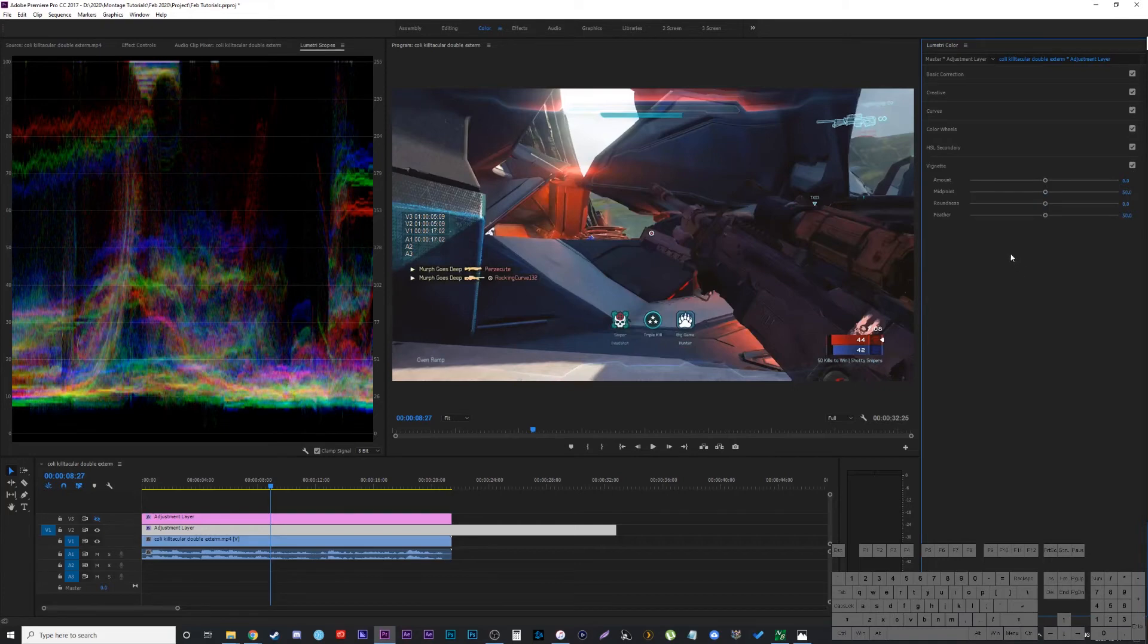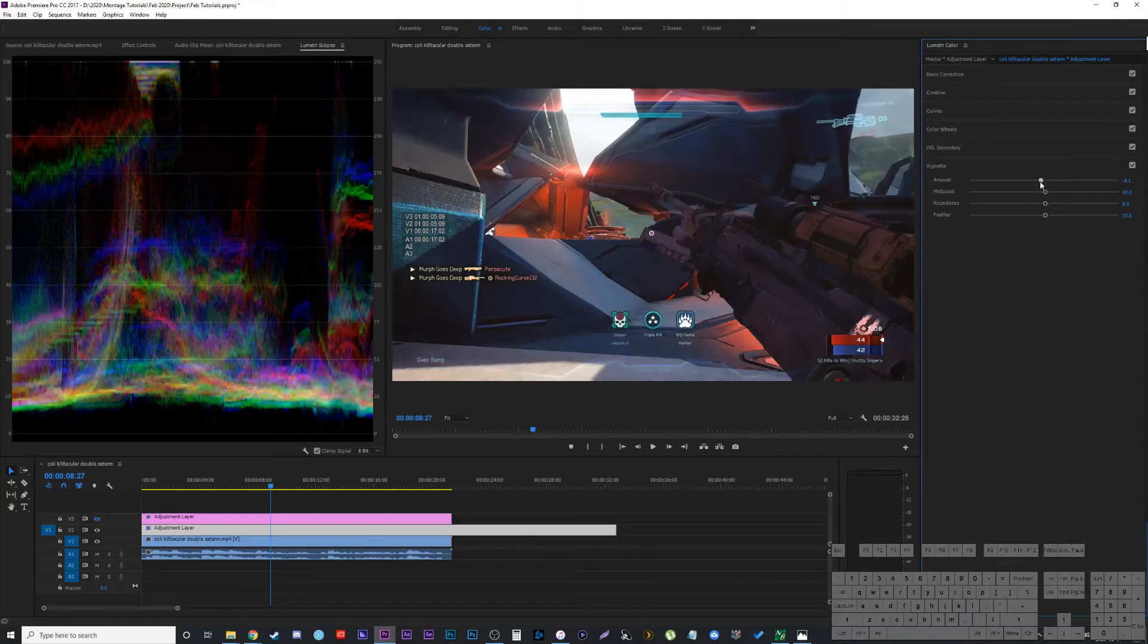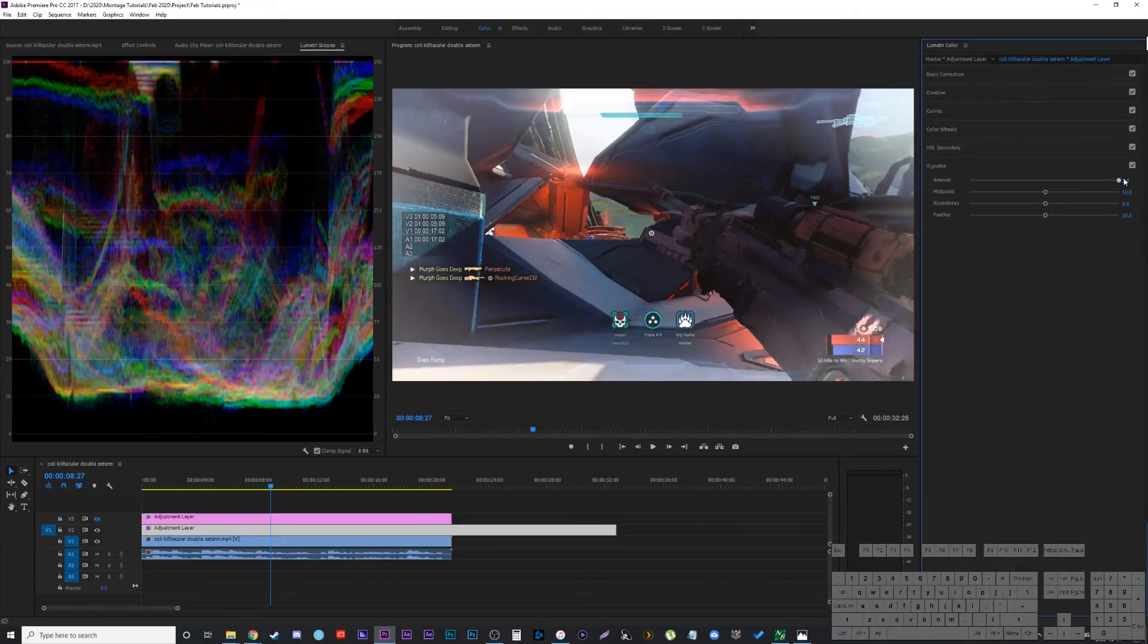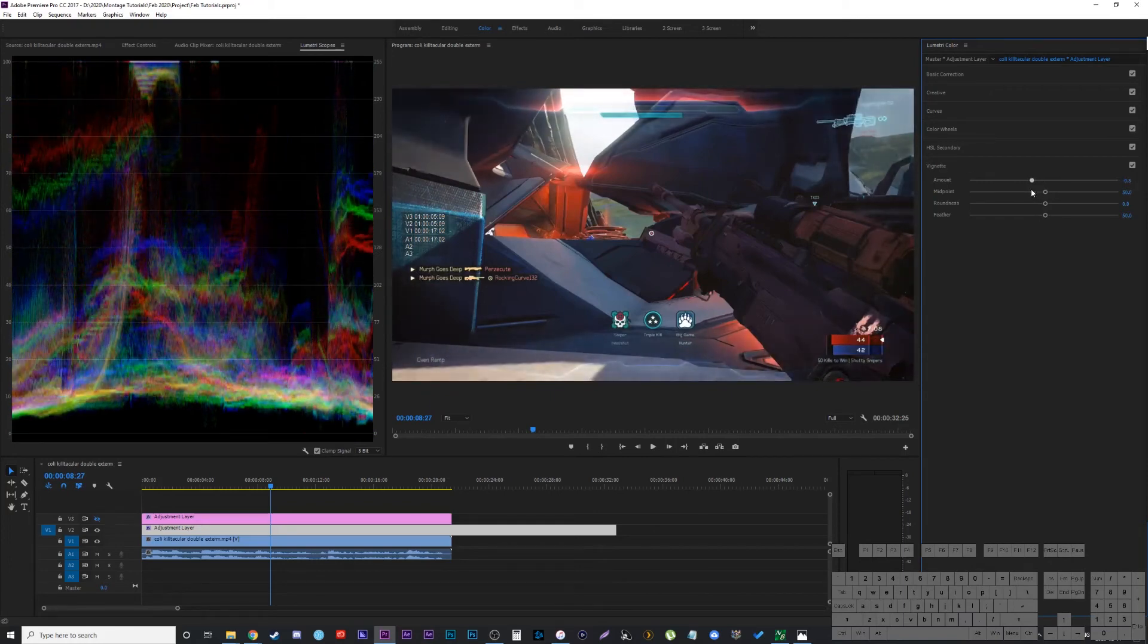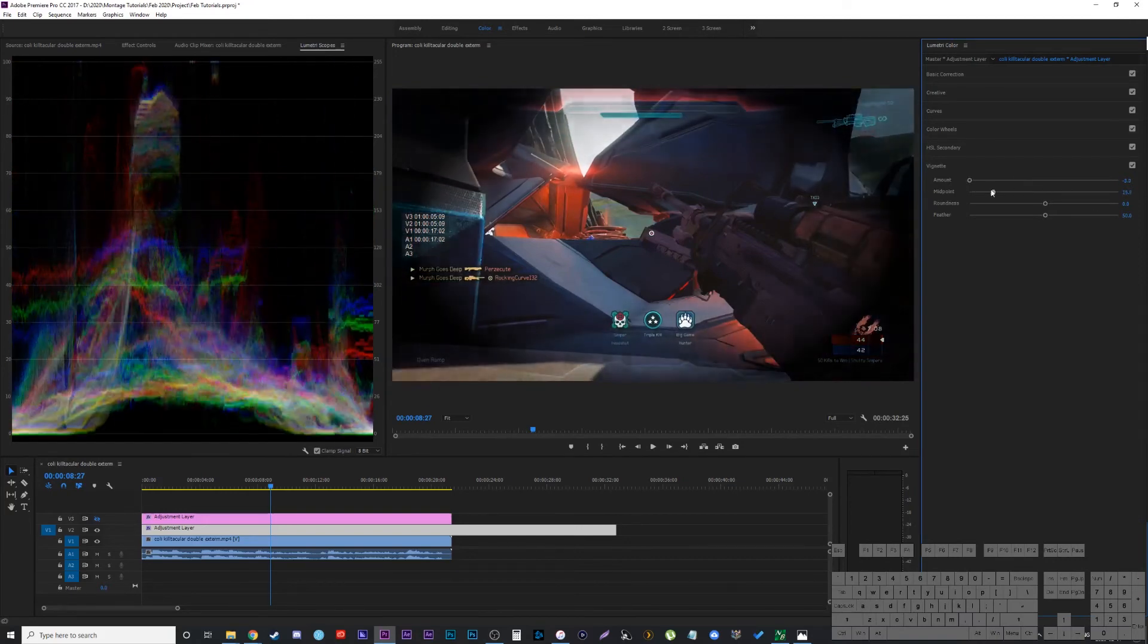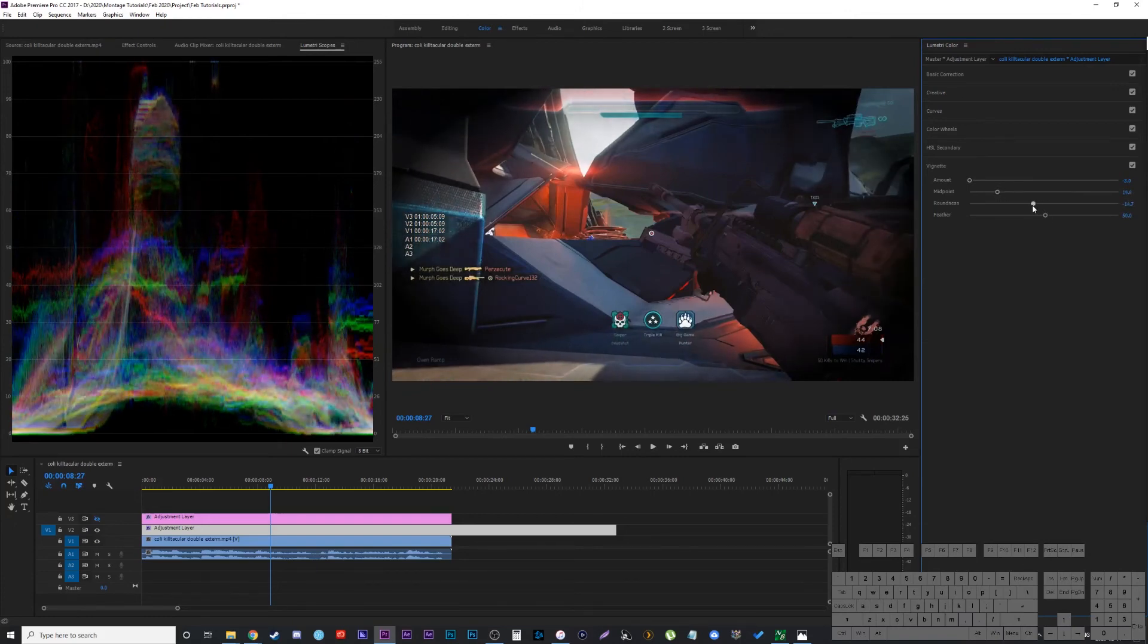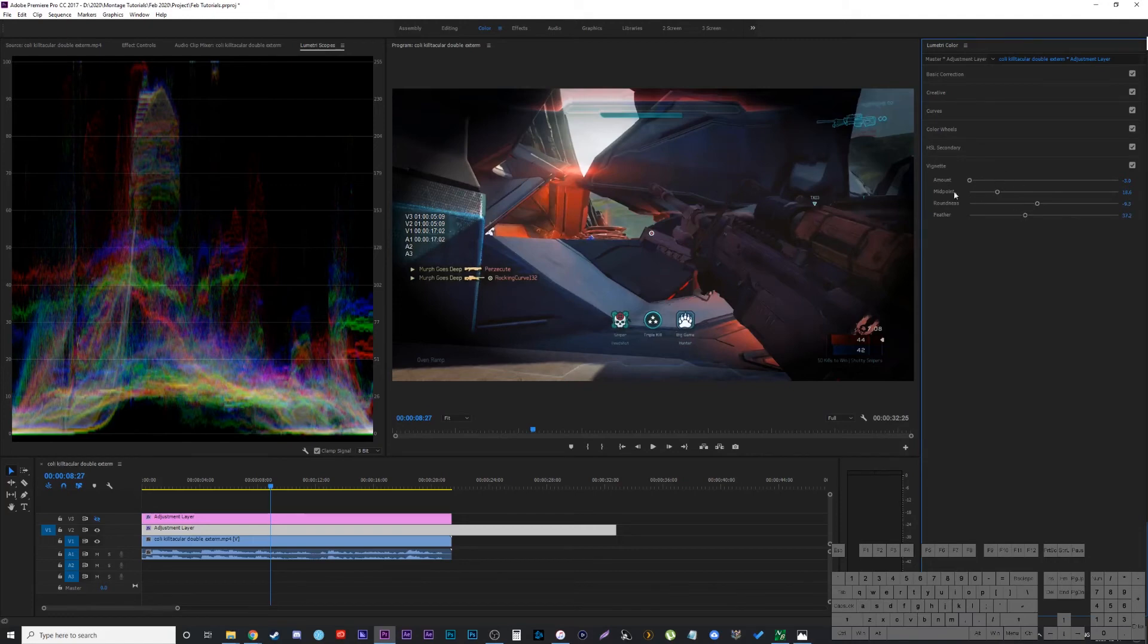And now I'm going to try to make the vignette that I had using the other color correction, or using my plugins before. So the amount, I'm going to bring it to just a minus 2, because if you go positive, it actually adds a white when I want a black. But I just want a subtle one because you see it actually really darkens it. So let's go, we'll do a minus 3. What you can do actually is bring it all the way in just so you can see where it is, and then adjust like your midtone and stuff like that. So my midpoint is going to be like a 19. My roundness, I keep maybe around a minus 10 or so. And then the feathering, I'm going to bring down to a 30-something.